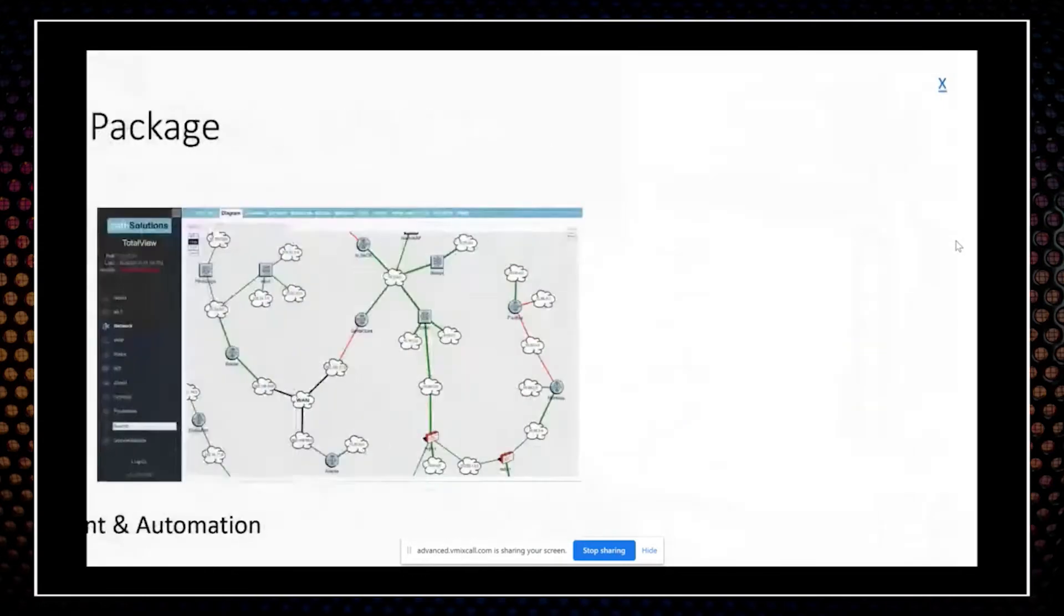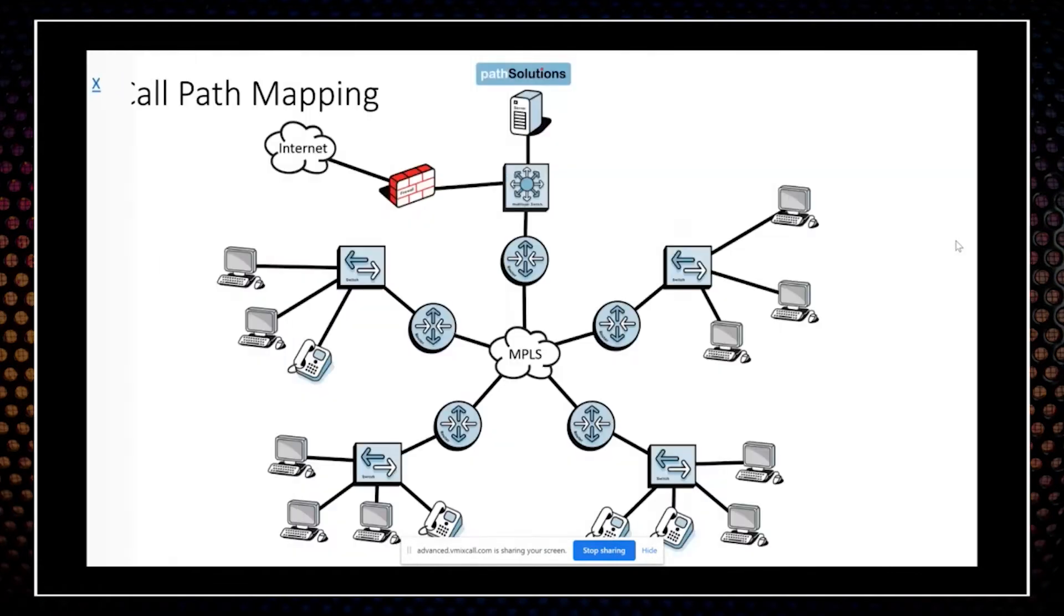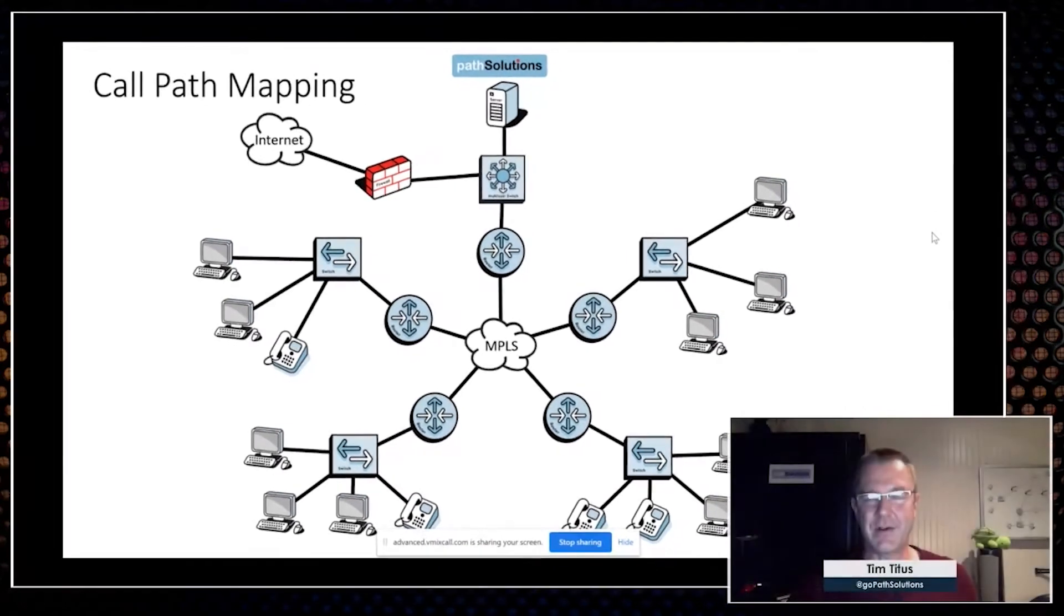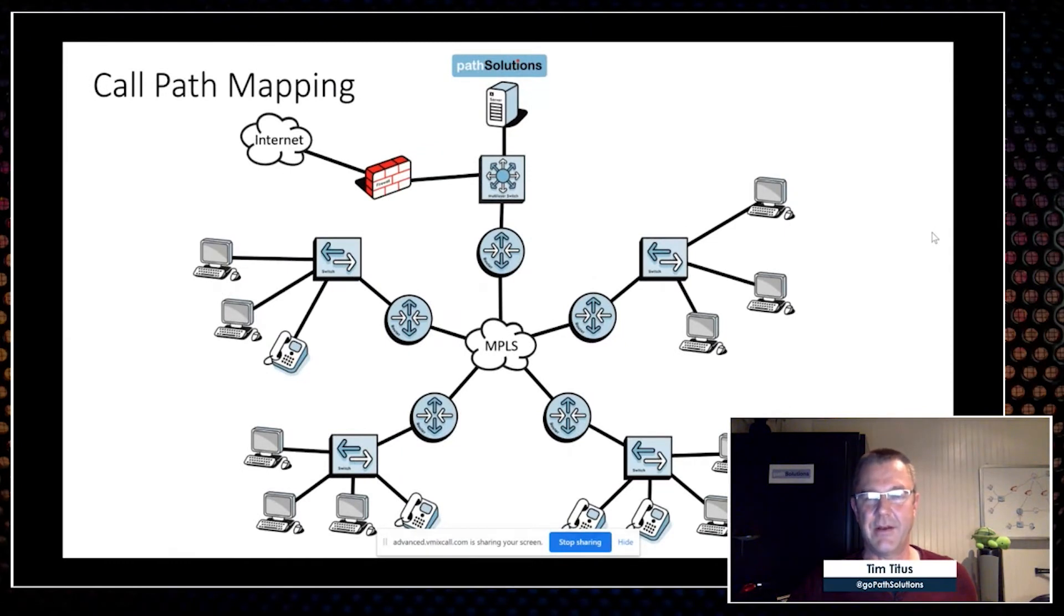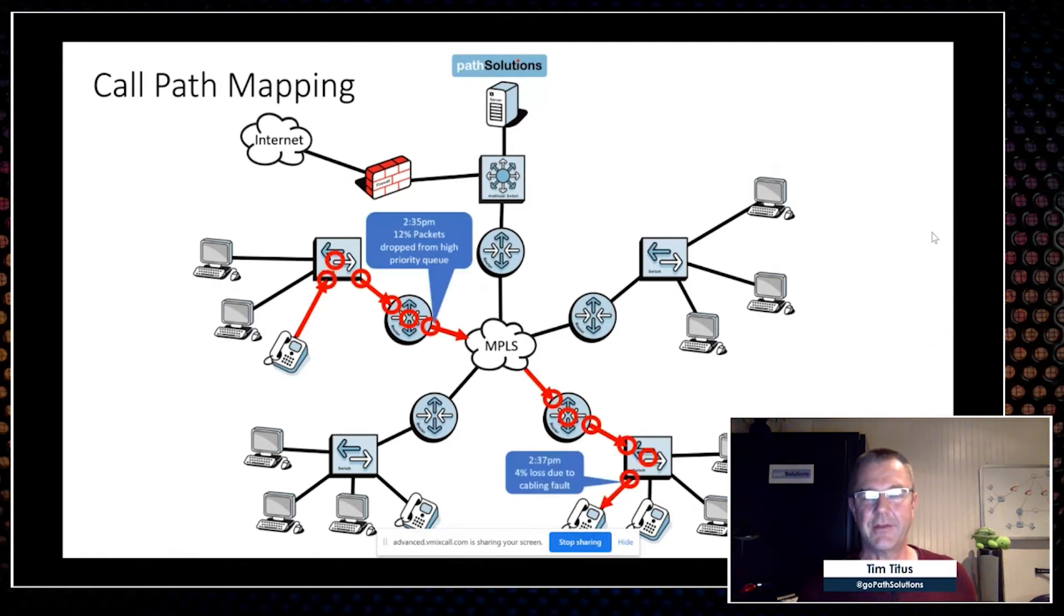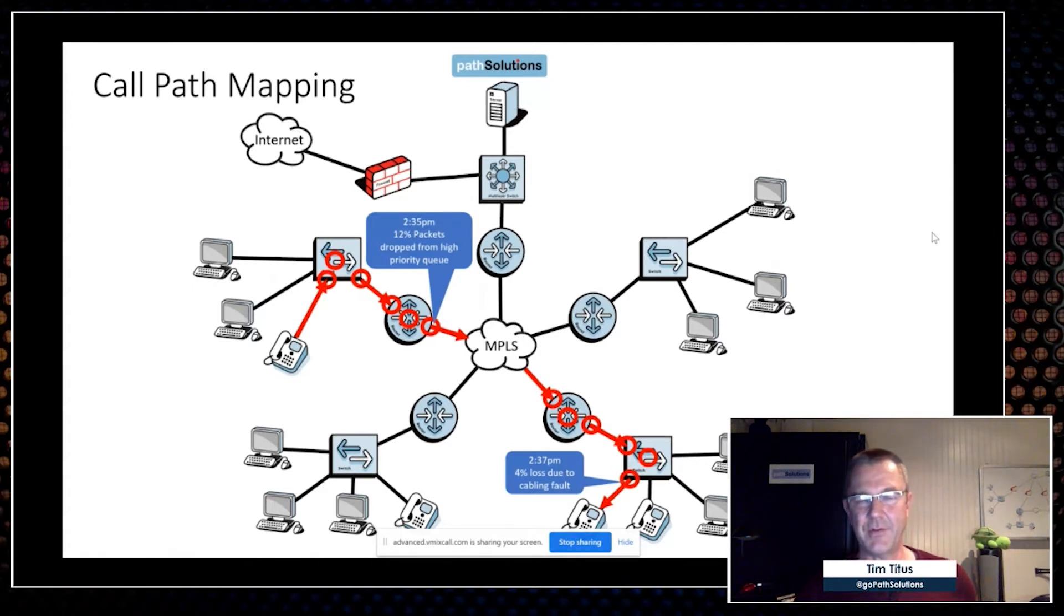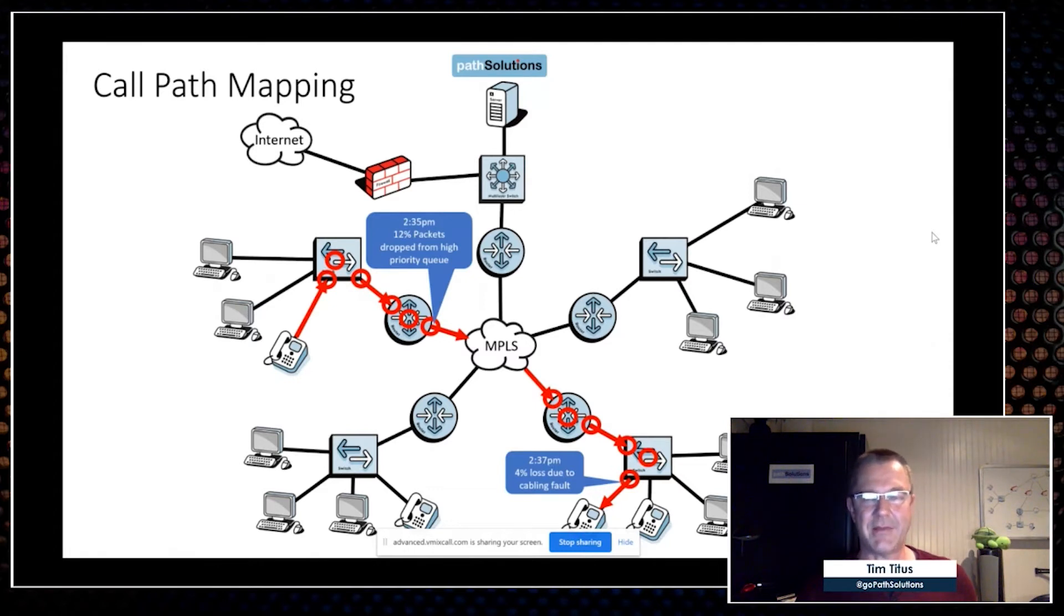The first module is Telecom. If you're trying to solve a call quality problem between a pair of IP addresses that happened earlier in the day, most of the time you're going to be stuck having to tell the user, 'I don't know.' In our case, we can path map from any IP address to any other IP address, so we'll show you the links, the switches, the routers used along that path, and show you the health and performance of every one of those elements at any point in time. So if somebody comes up to you at 5 p.m. and says they had a poor quality call at 2:30, you can run a path map report and say, 'Okay, your call was bad because we were dropping packets out of the high priority queue at 2:35.'